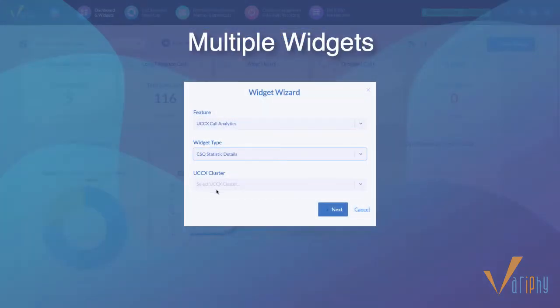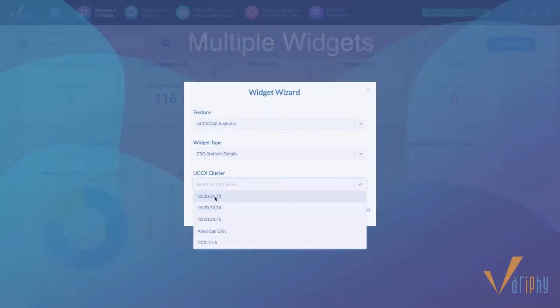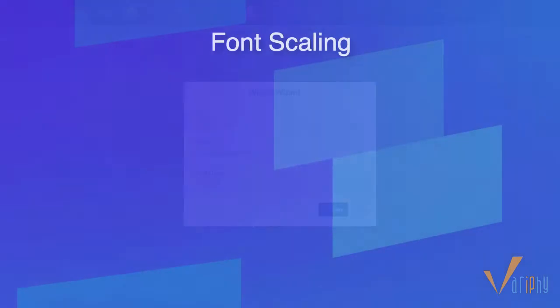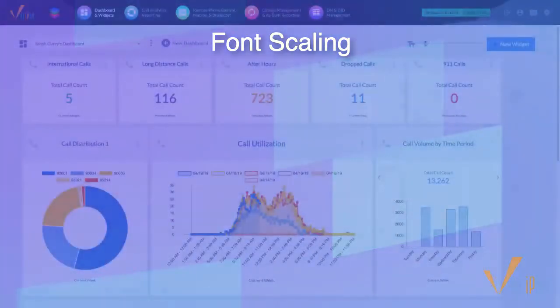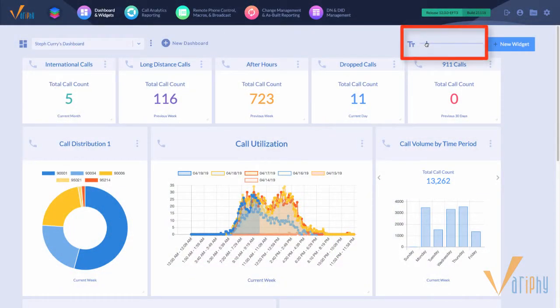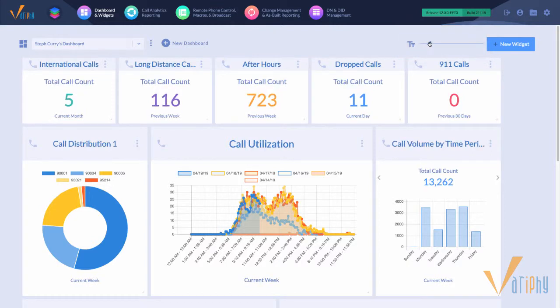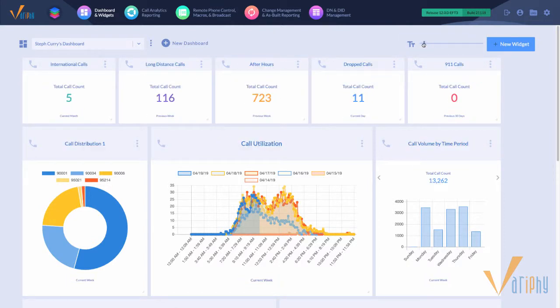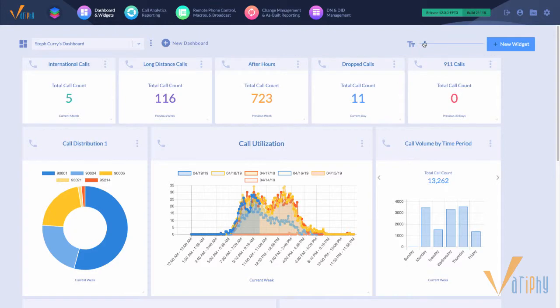Each from a different CUCM or UCCX cluster. We've added the ability to adjust the size of the text content that appears in widgets from smaller to much larger to make it easier to view from distances and on shared monitors and displays.